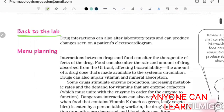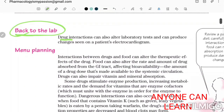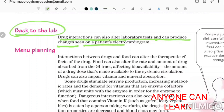Drug interactions can also alter laboratory tests and produce changes seen on a patient's electrocardiogram.